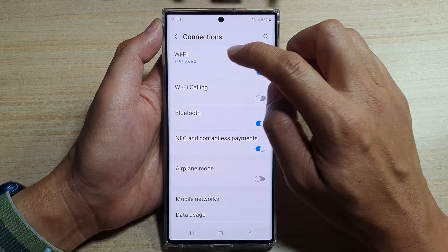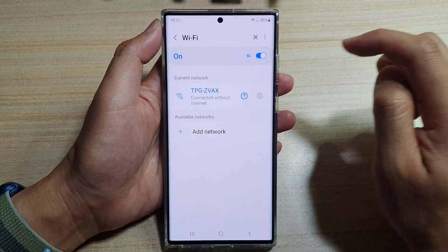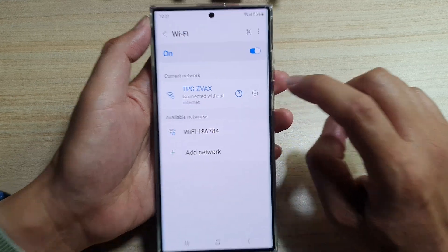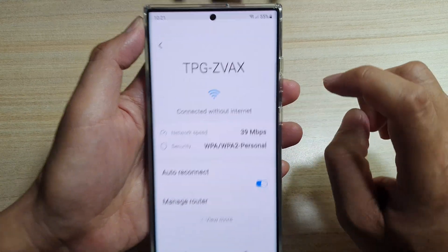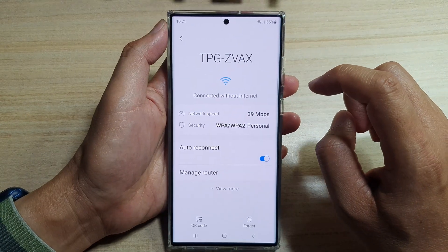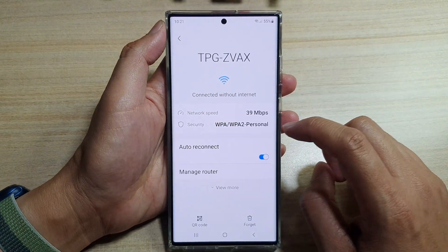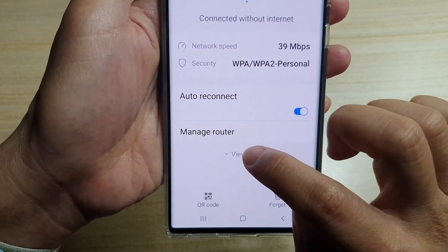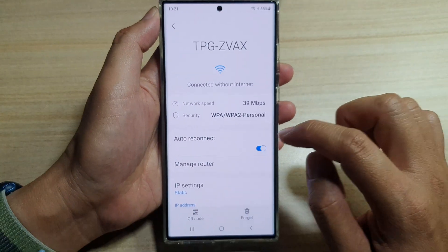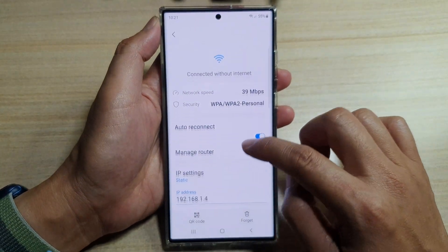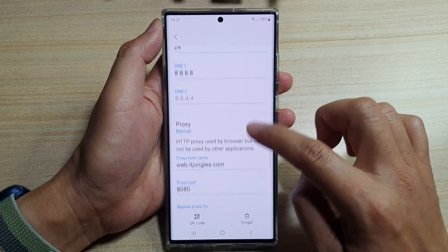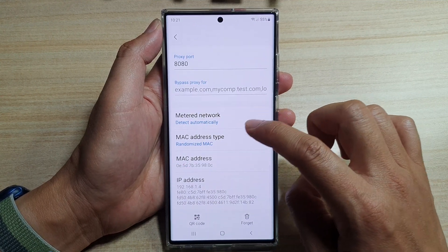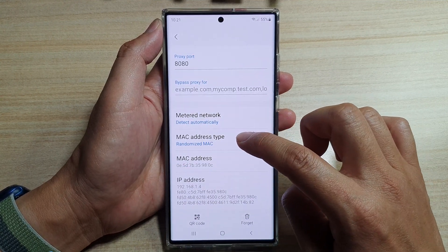In here, tap on Wi-Fi. Then tap on the settings icon. And then you want to go down and tap on the view more button. In here, swipe up to go down and tap on MAC address type.